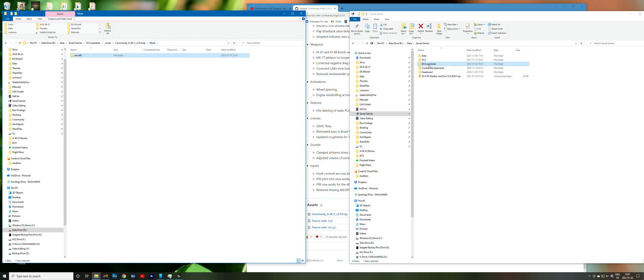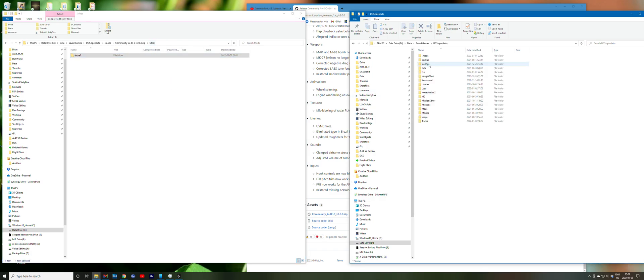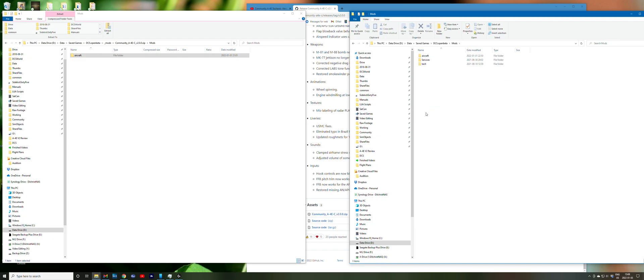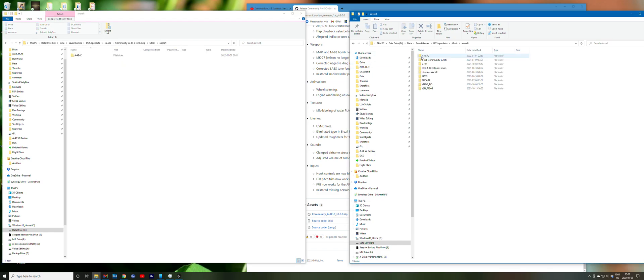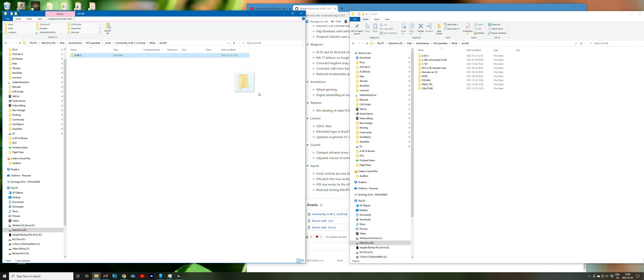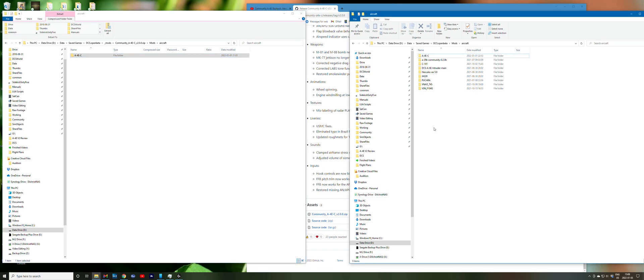Now you go over to your DCS Open Beta in saved games and find a mods directory. If you don't have a mods directory you can copy the whole mods folder over. If you do have a mods directory but you don't have an aircraft directory within it, you can copy the aircraft folder. And if you do have an aircraft folder, then you can just copy the A4C folder.